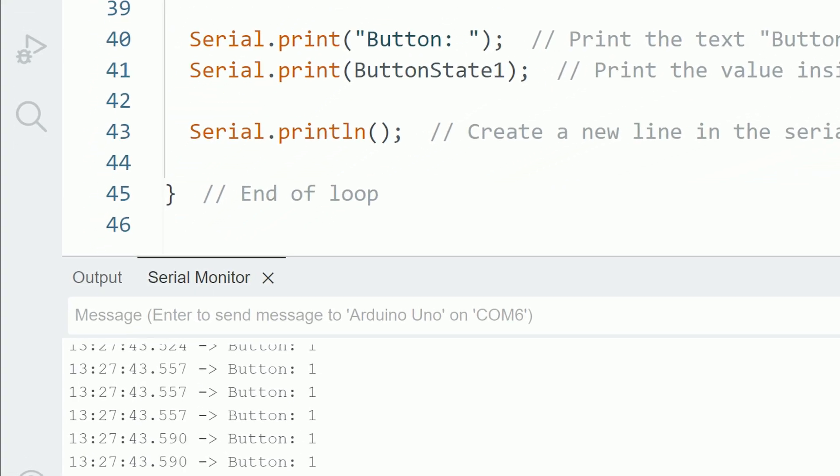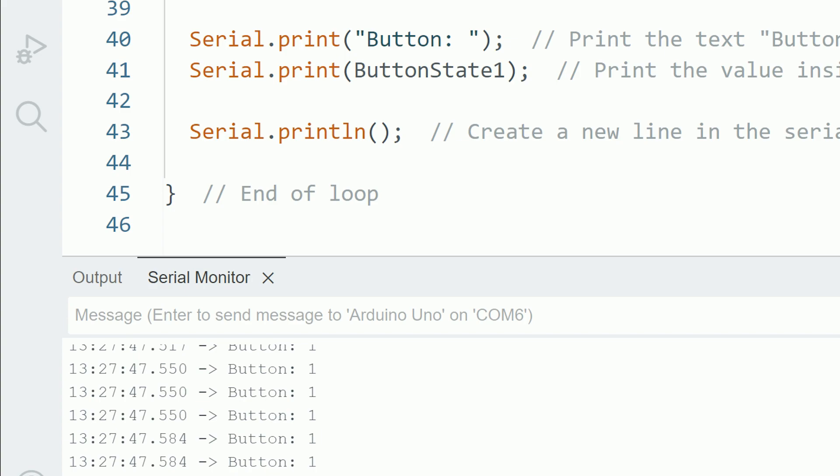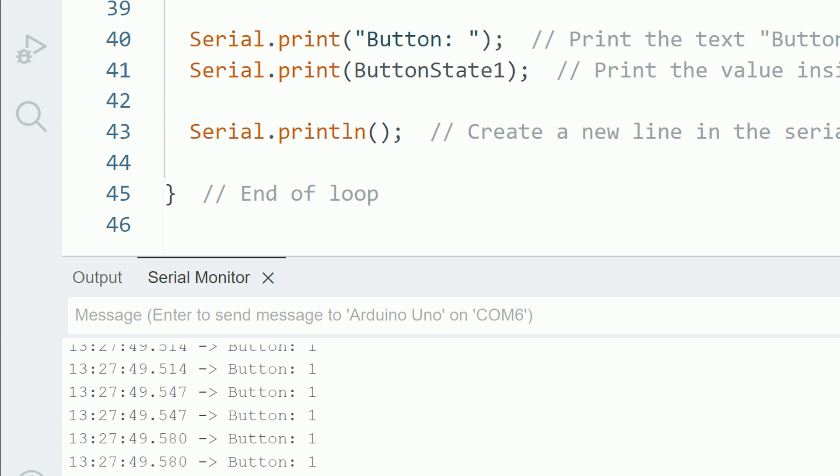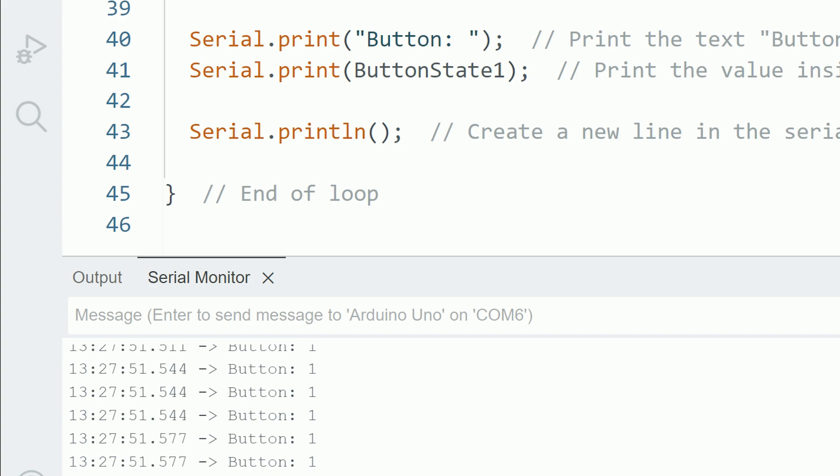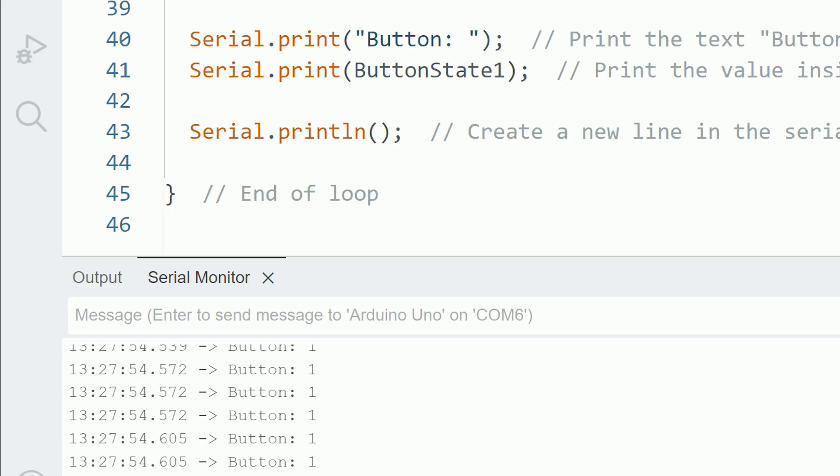It's a good idea to print text before each value so you know what the value is. In this example we print the text button and then print the value of that button, that in this case is stored in the variable buttonState1.